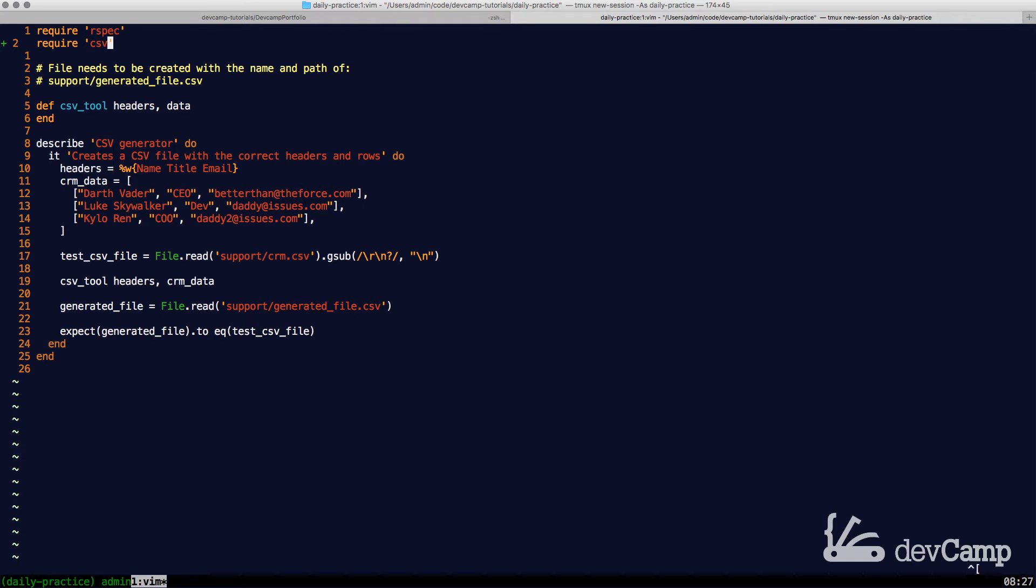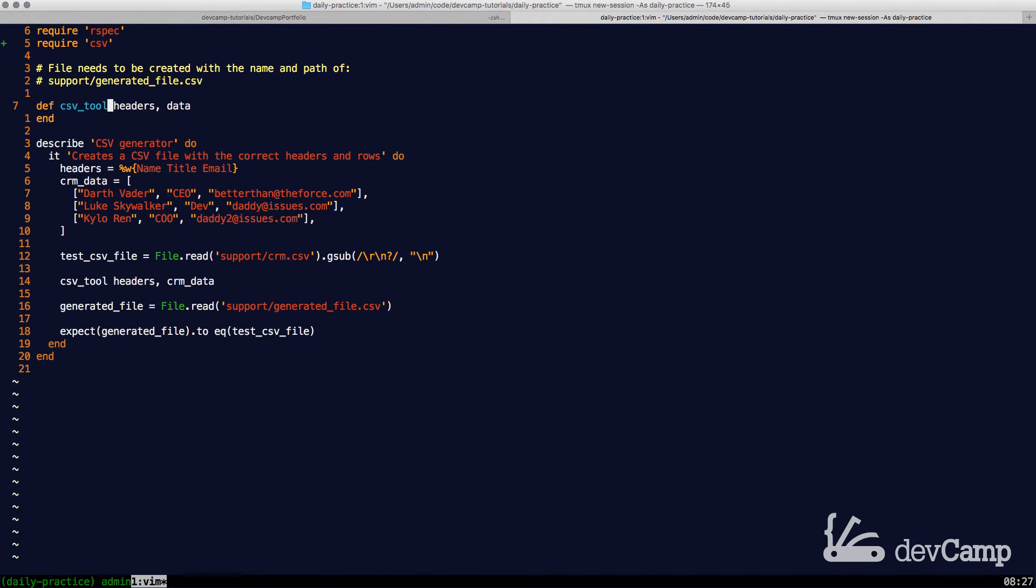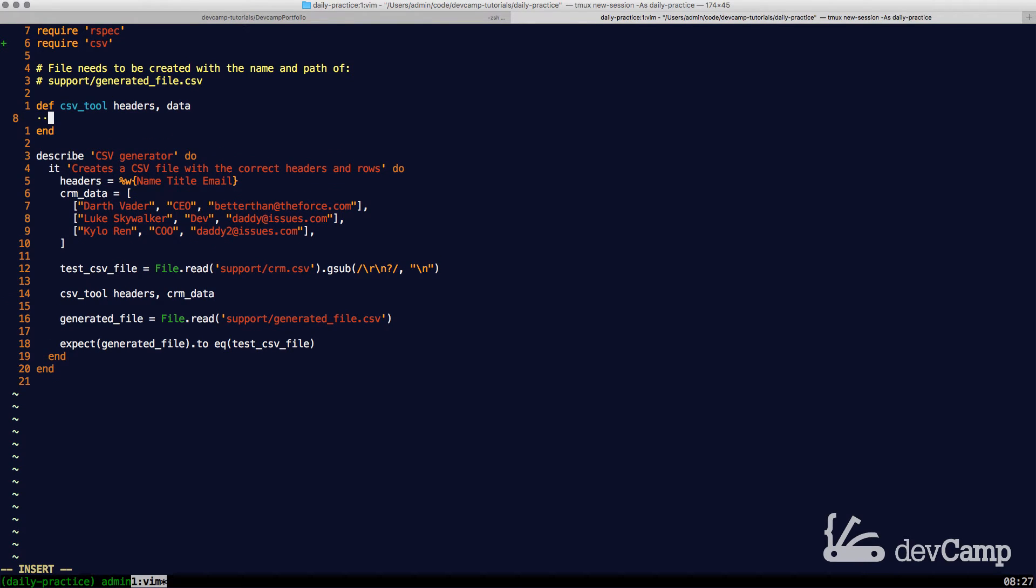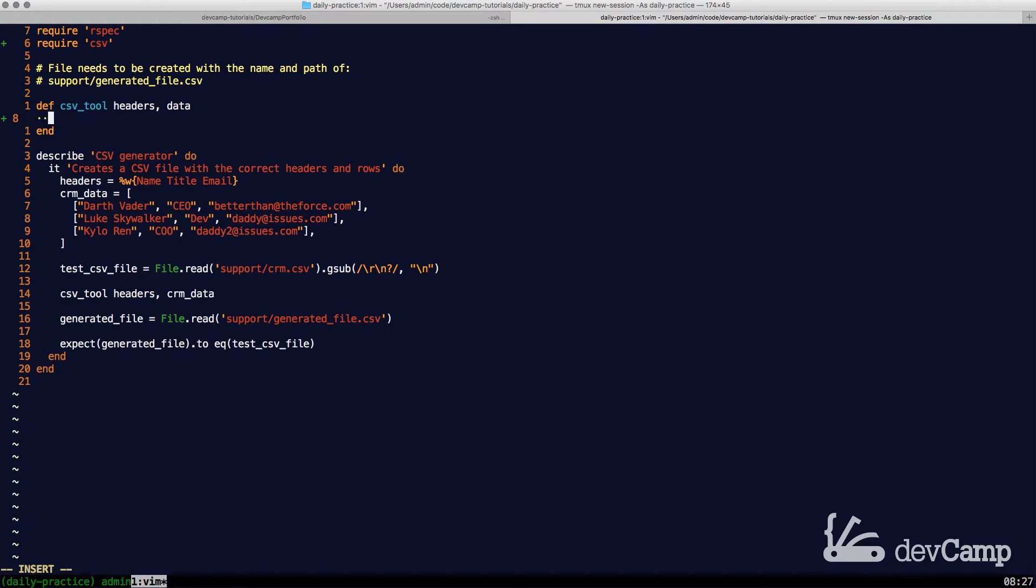Now with that imported, we can come down and start our implementation. It's surprisingly easy to do this thanks to the CSV library that Ruby provides. We are going to be able to open and create a new file and then pipe in these values. So the first thing I'm going to do is say CSV in all caps, open.